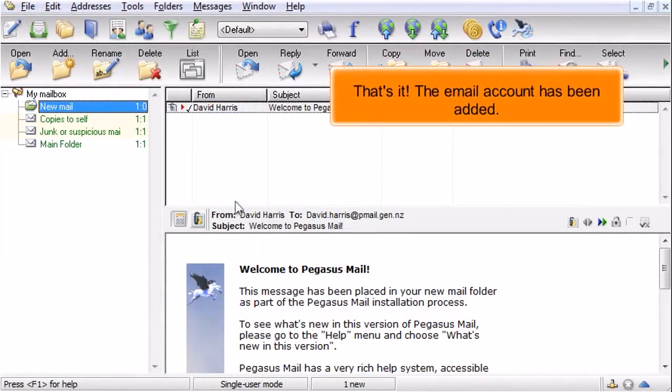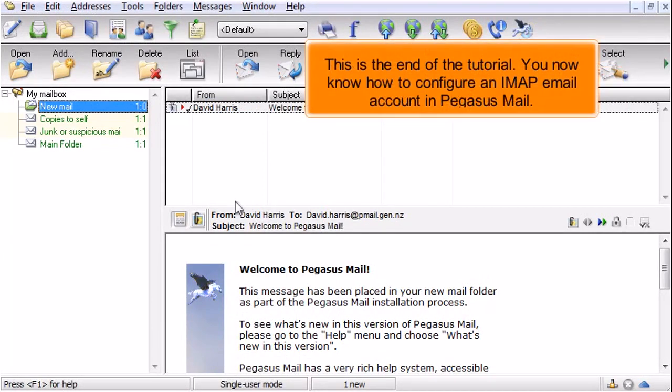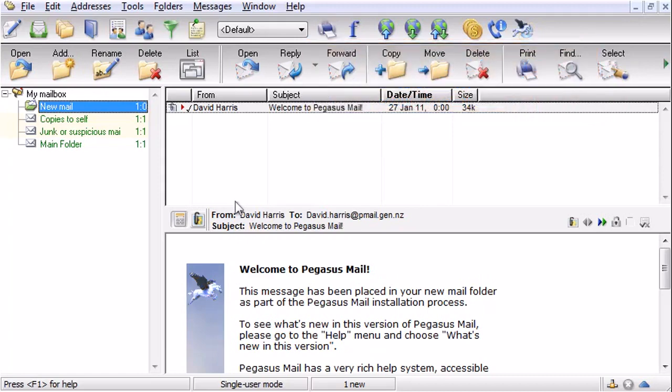That's it! The email account has been added. This is the end of the tutorial. You now know how to configure an IMAP email account in Pegasus Mail.